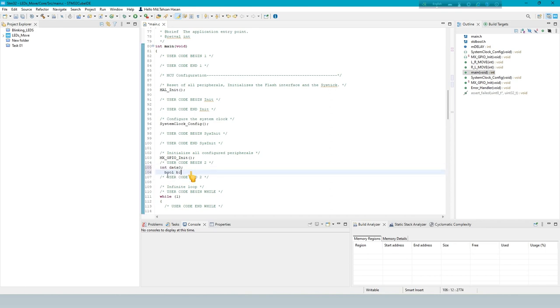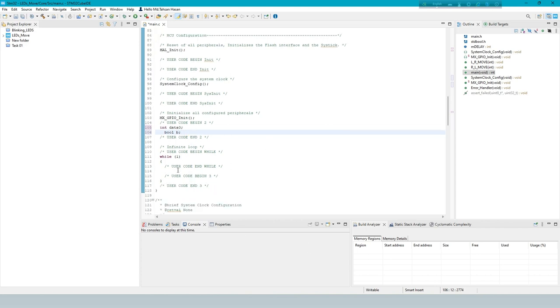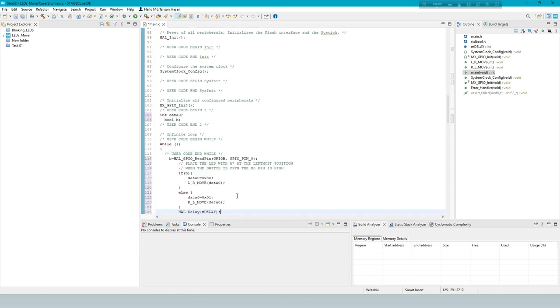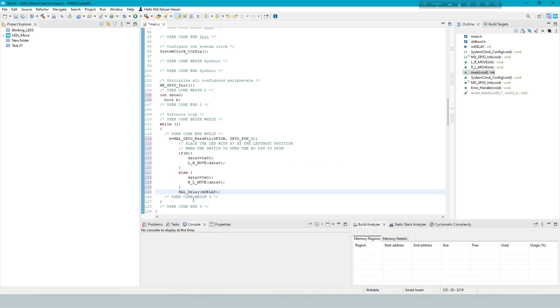This line declares a variable named data0 of type integer, which means it can hold integer values. Now condition, first read input pin PB0.